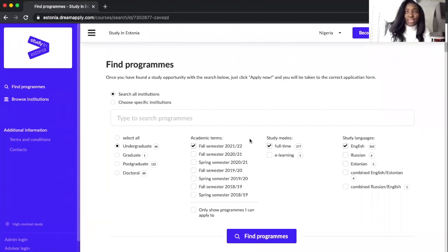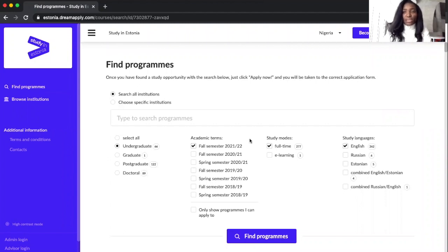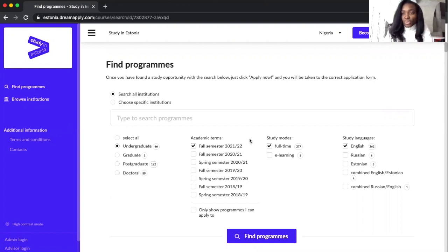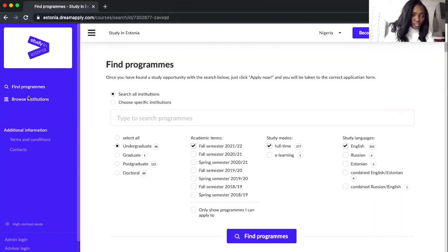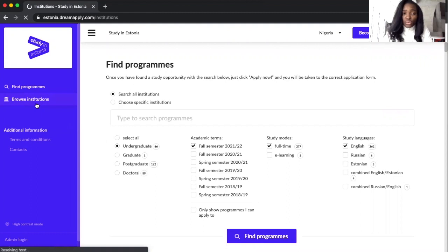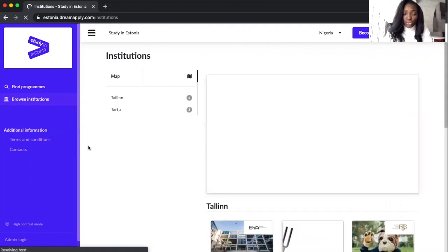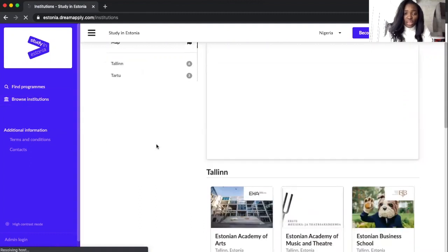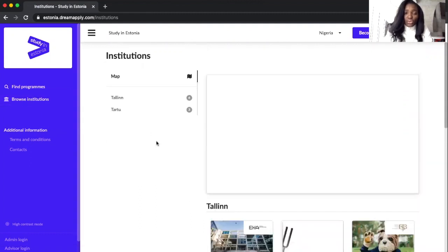We can also go to Browse Institution. Here you can have the choice to choose the city we want and then it shows us the universities existing in that city.